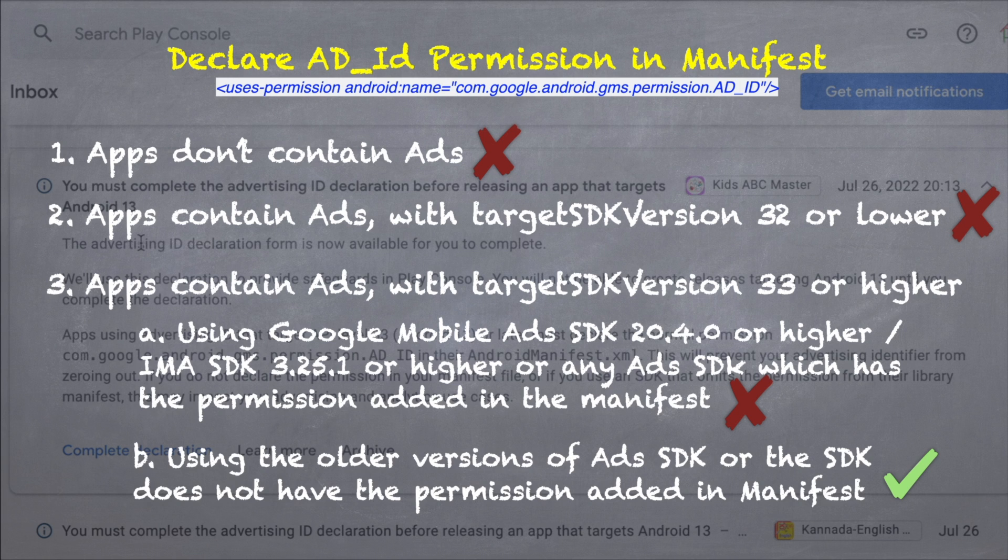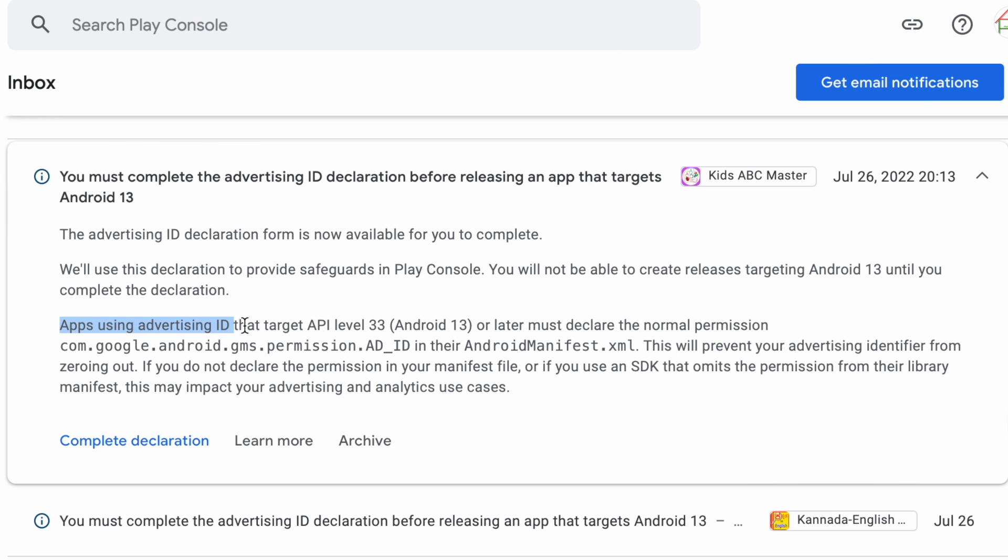If you try to roll out new releases without this permission, Google Play Console will block your releases. So, be careful when updating apps which target Android SDK version 33 or higher.